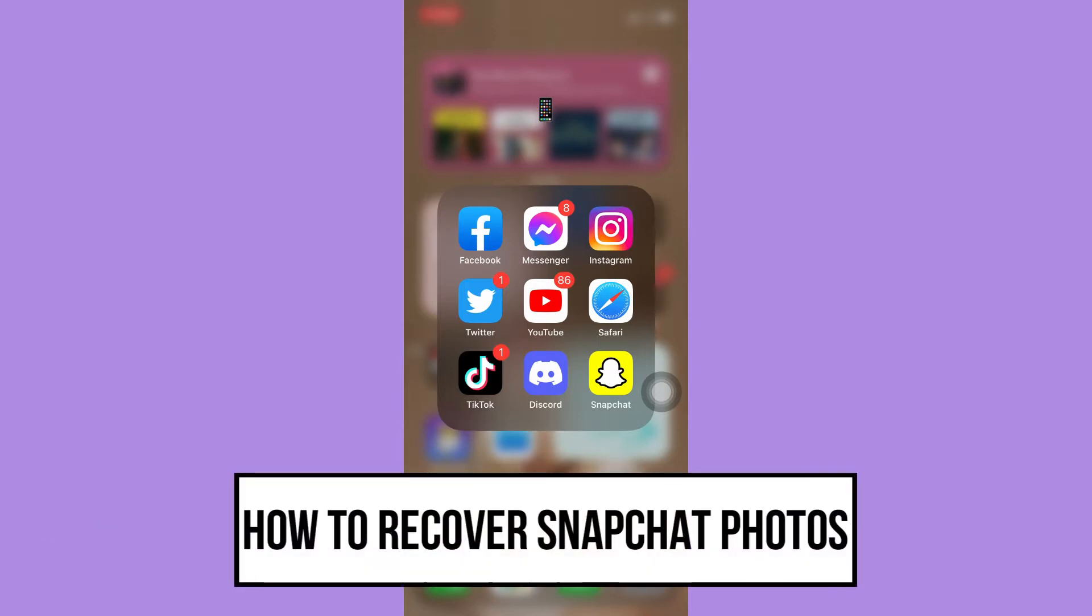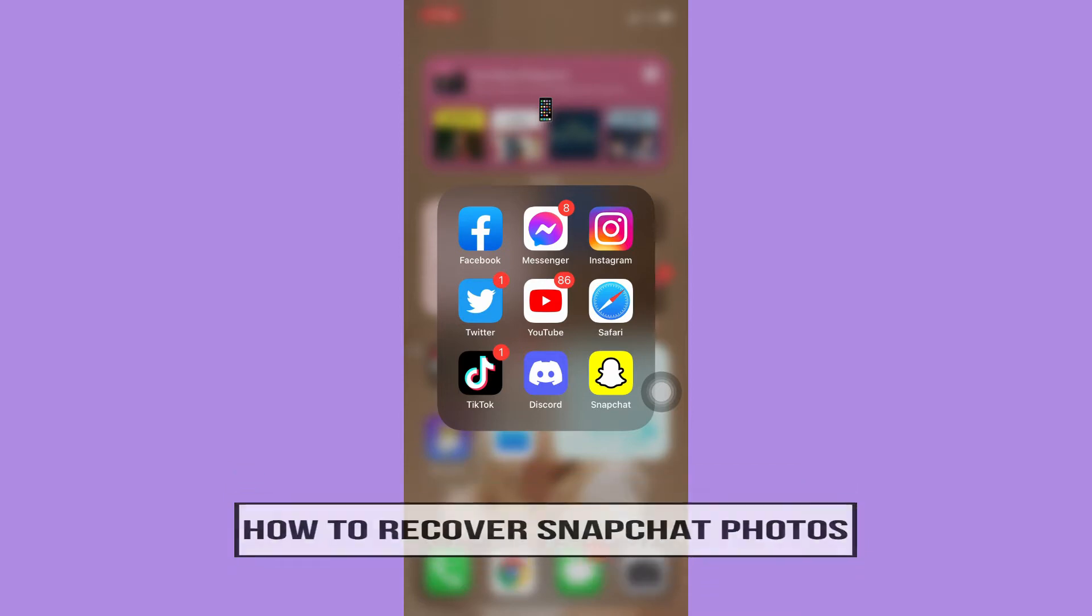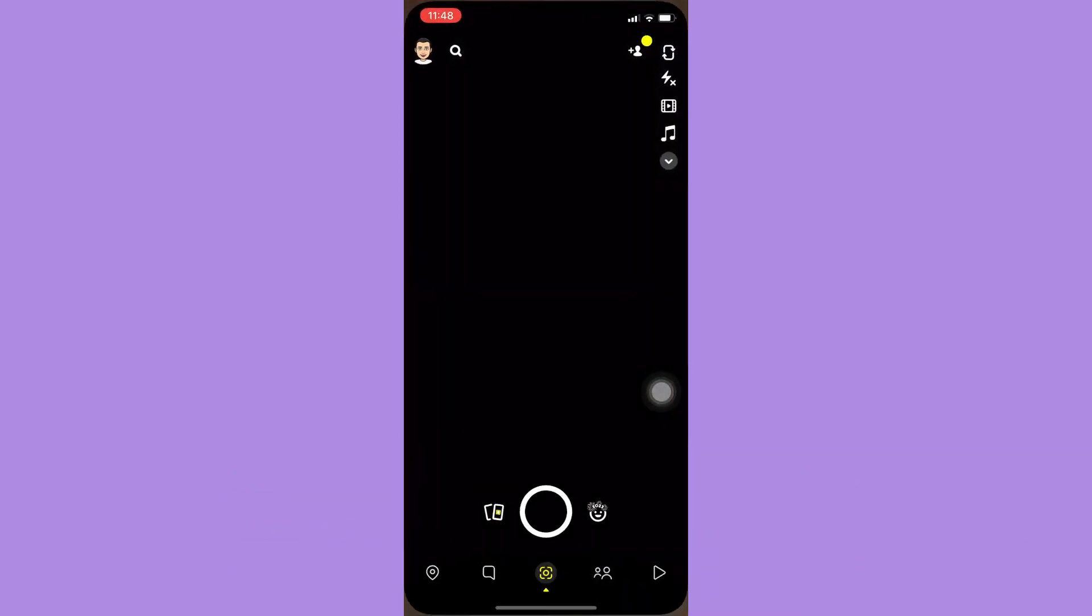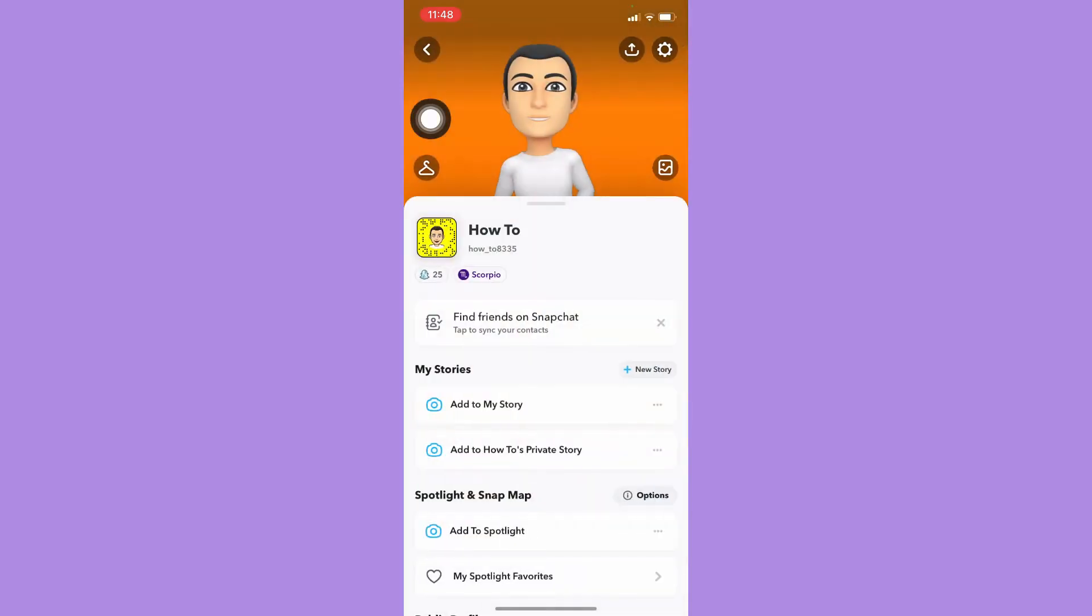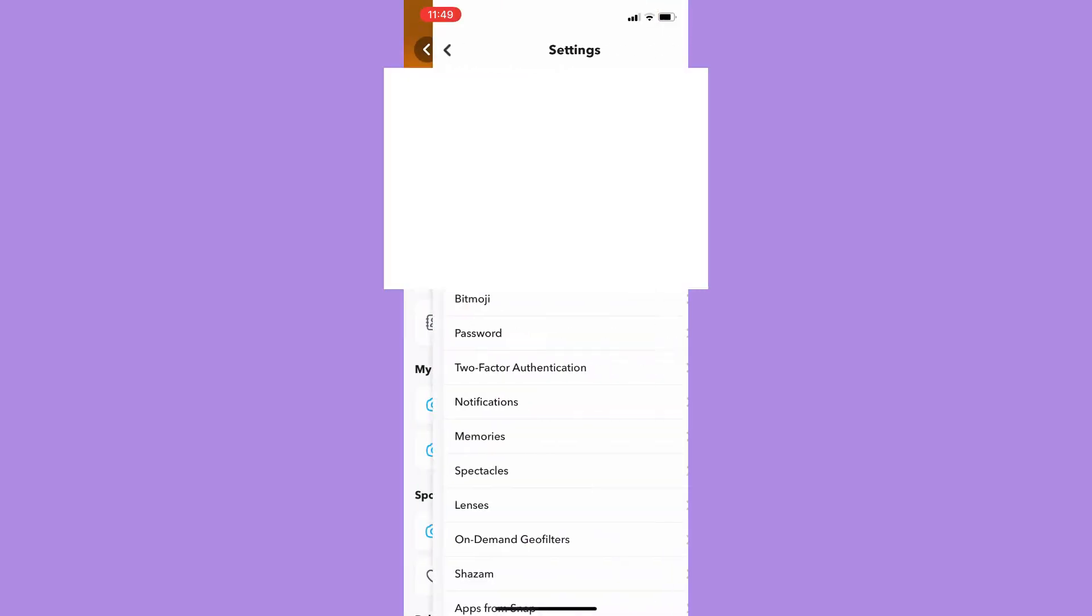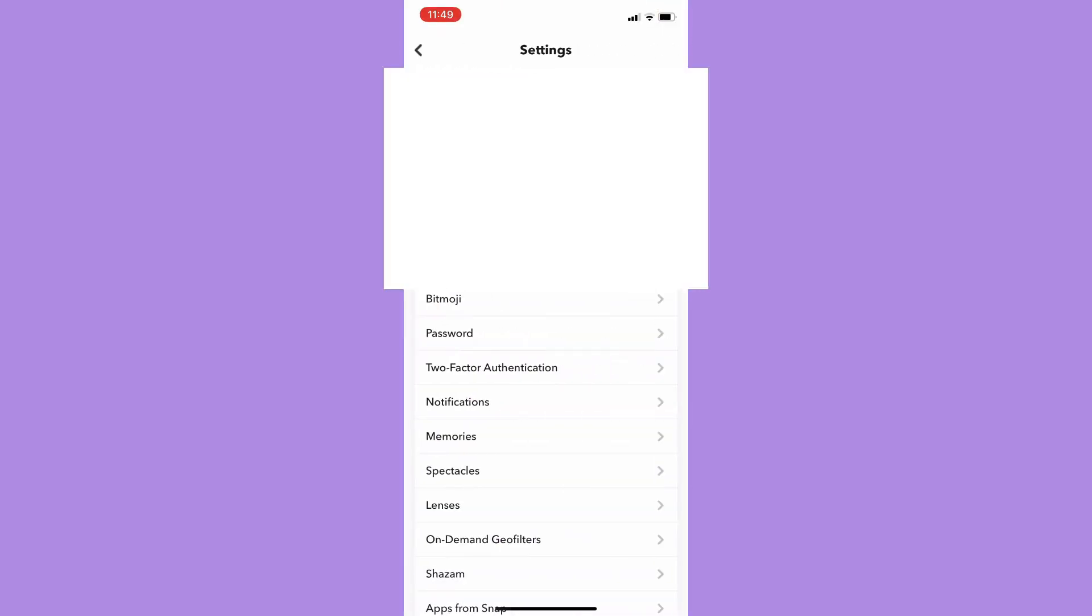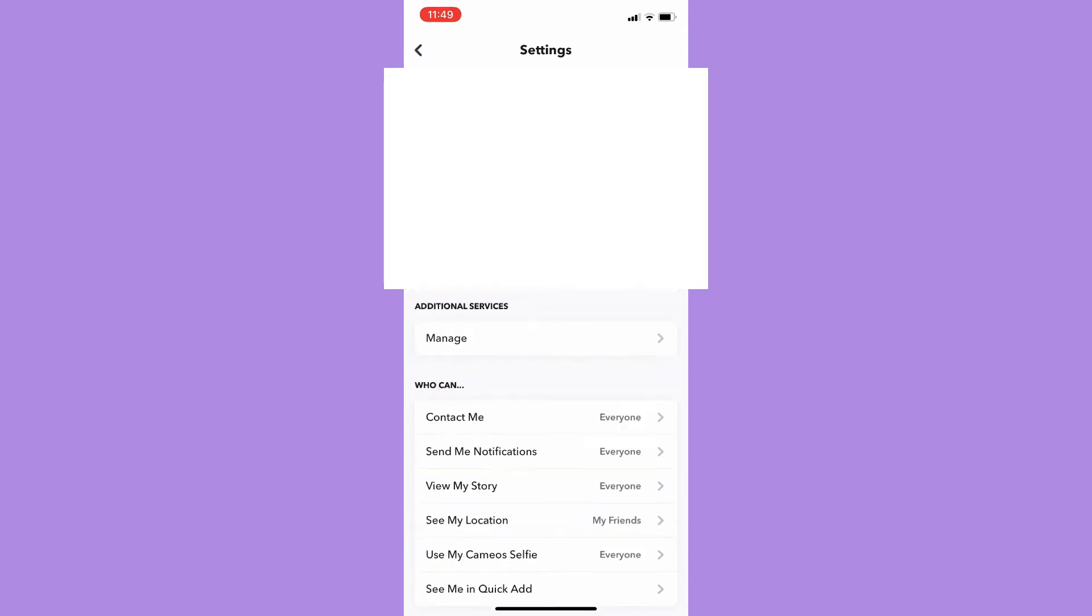The very first step is to open your Snapchat app and then click on your profile found on the upper left corner. Then click on settings found on the upper right corner and scroll down to the bottom of the page.